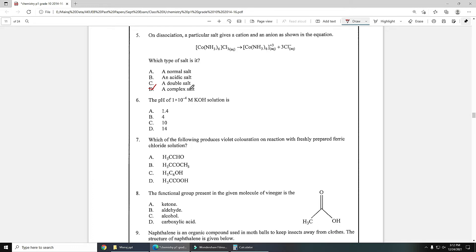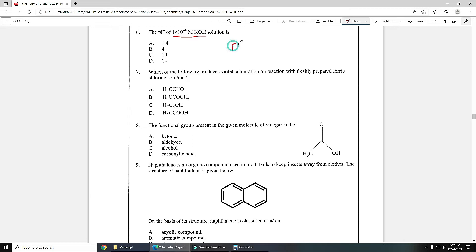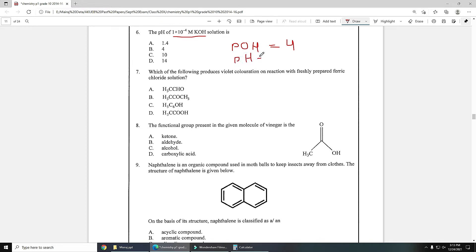Next is: the pH of 1×10⁻⁴ M KOH base is given. From base we can find POH value. Concentration of base is given, exponent minus 4, so POH value will be 4. So pH value will be 10, simple by using this formula: pH plus POH equals 14.